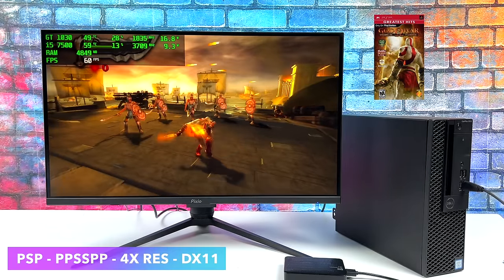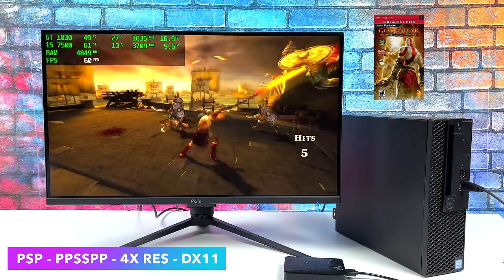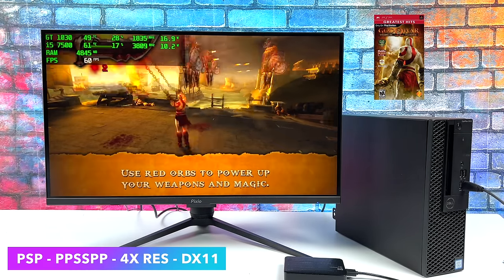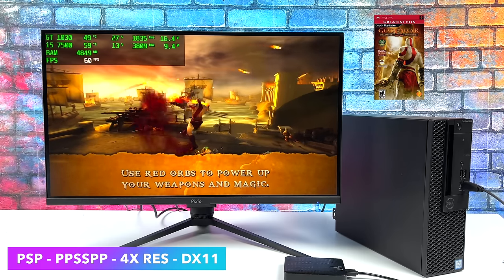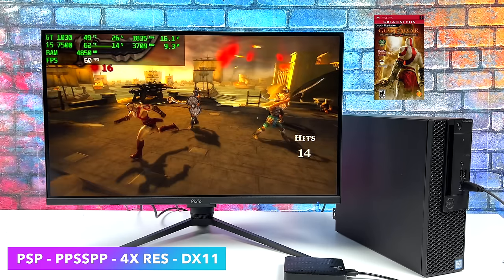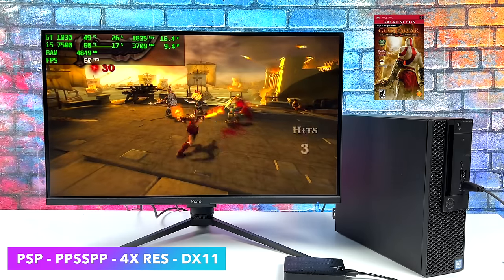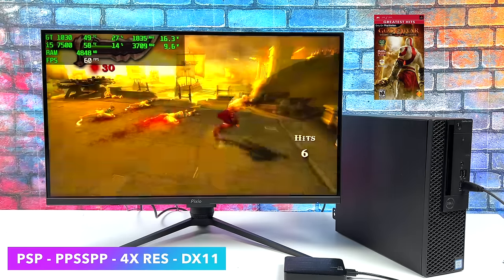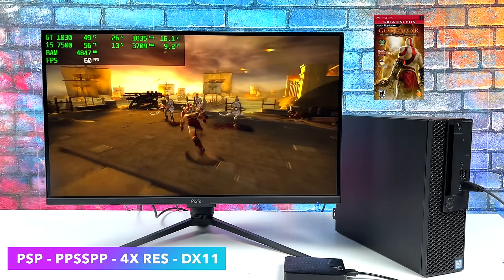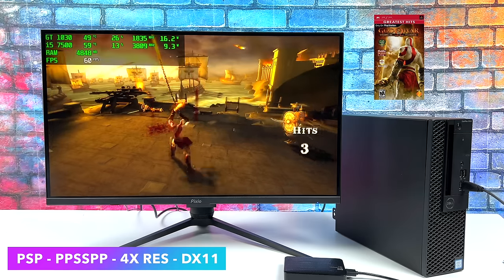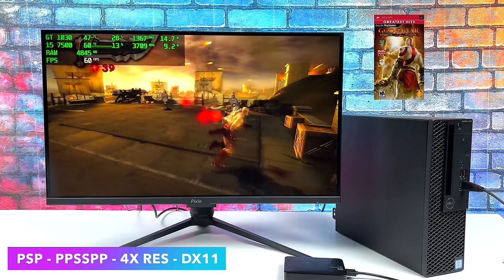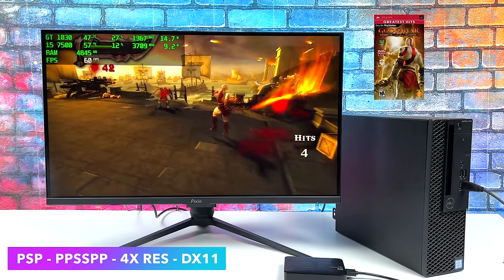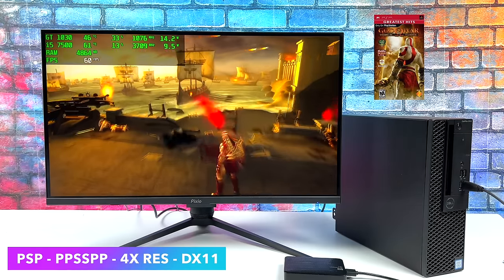We're starting off with PSP using PPSSPP, DirectX 11 backend, God of War: Chains of Olympus at 4x. We could go up even higher than this. Since we're running this game which is a harder one to emulate, we'll have access to full-speed PSP with a ton of games. As long as the game's compatible with the PPSSPP emulator it's going to run just fine.